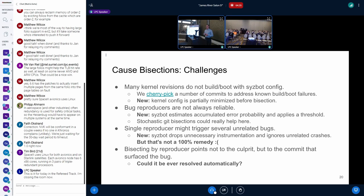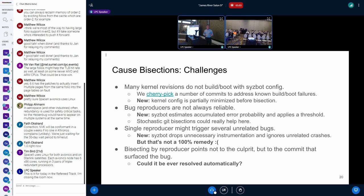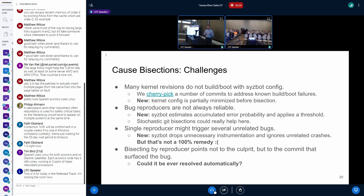Another problem is that a single reproducer might trigger several unrelated bugs. To minimize the risk, we do conflict minimization, drop unnecessary instrumentation, and ignore obviously unrelated crashes. The last big problem is that some commits do not introduce the bug but surface it — by adding an assertion or changing the execution path — and bisecting for that inevitably points to that commit. Technically the result is correct, but it is useless. We have to assume some risk of false positives.